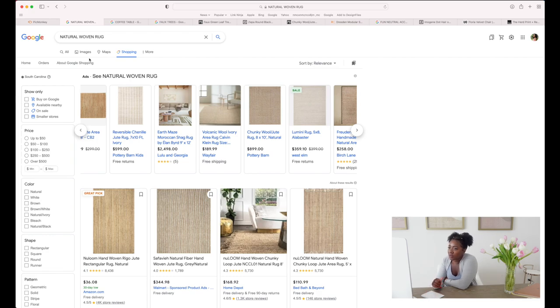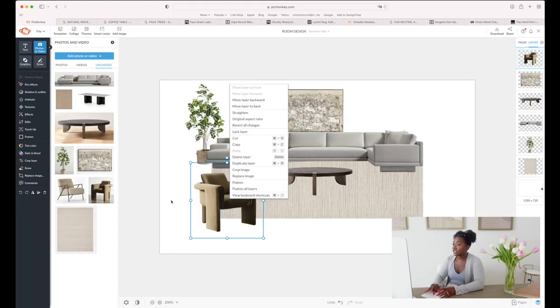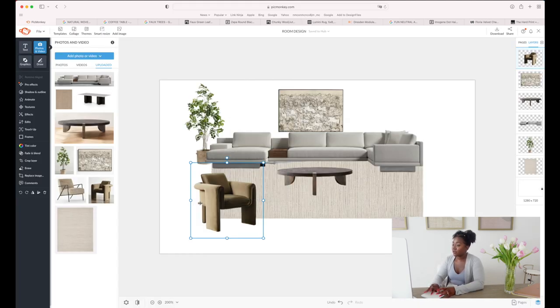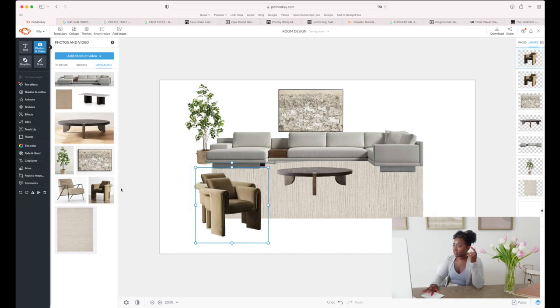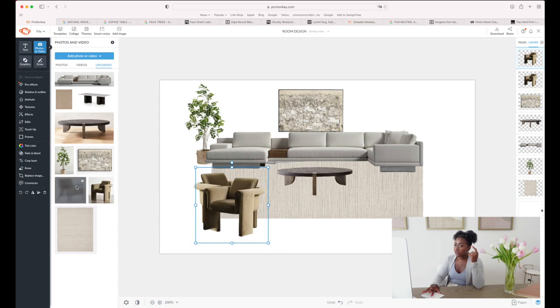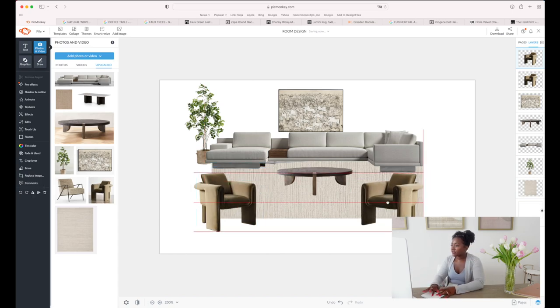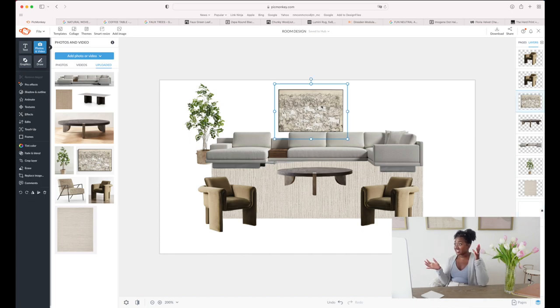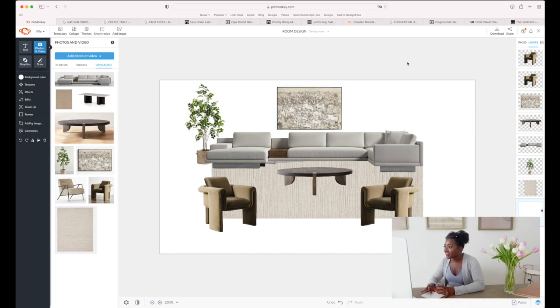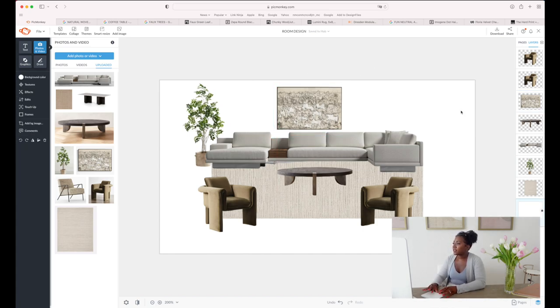I'm having second thoughts about the rug - I want to change it. Let's go back to the natural woven rugs and find something a little bit lighter. I like that so much better than the other rug. I could get two of these chairs and put one on either side - let me duplicate this. I love this, I think this looks so cool.